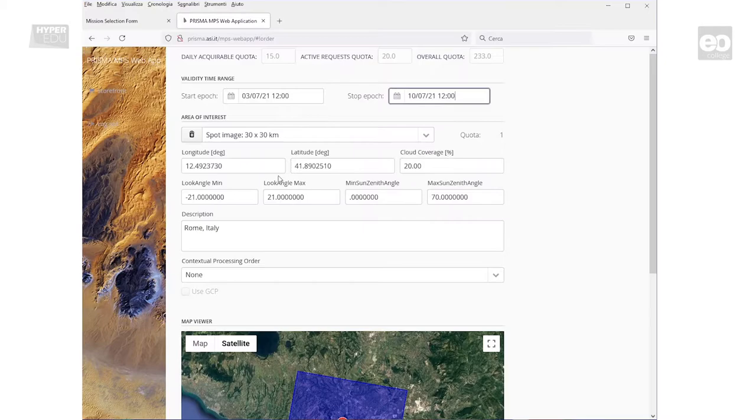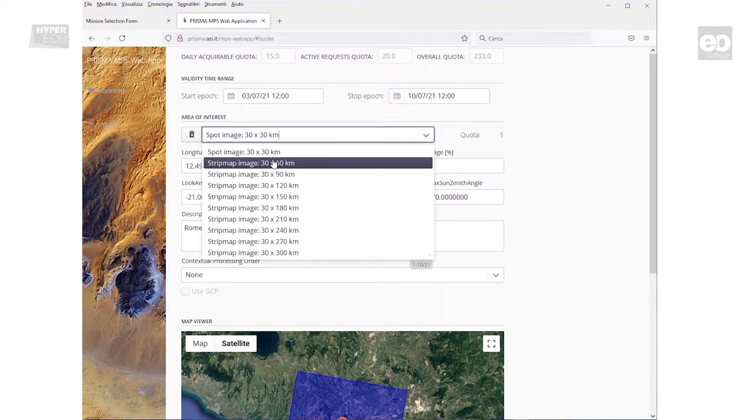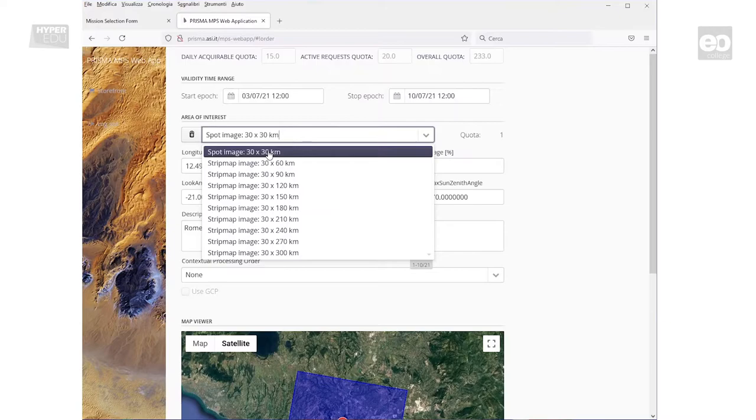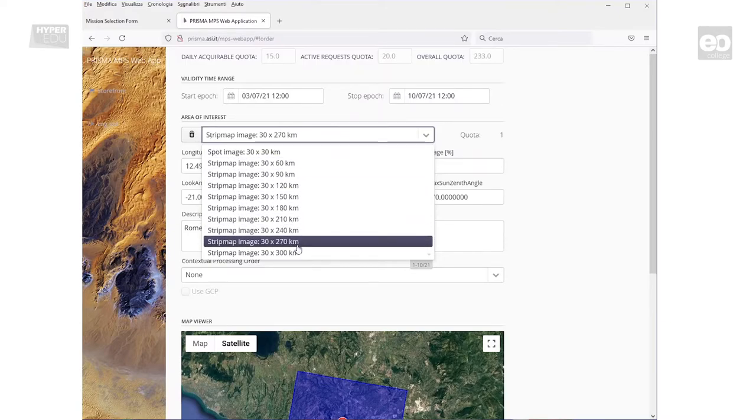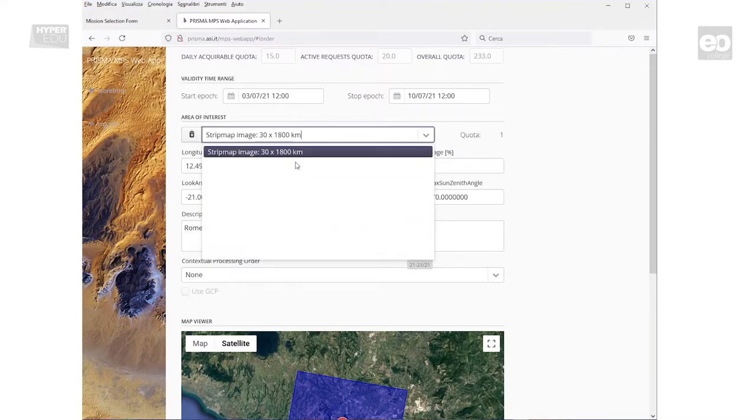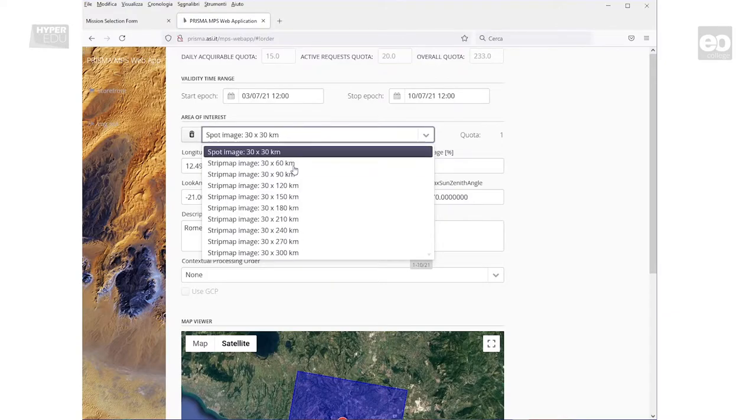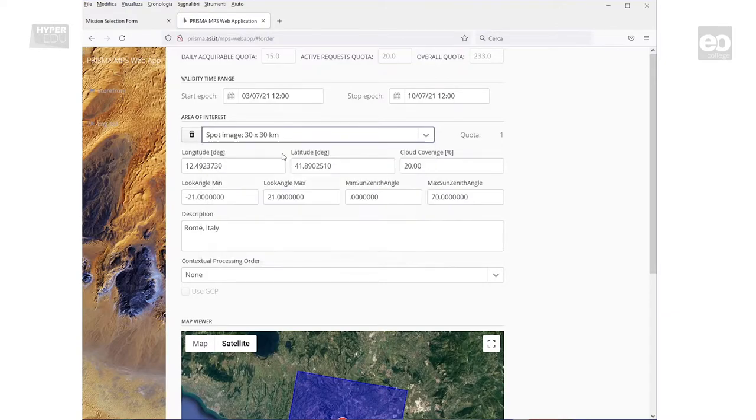Using the Area of Interest selection, we'll allow the definition of the image size ranging from 30 by 30 km up to 30 by 1800 km long stripes. We will stay with the first option.